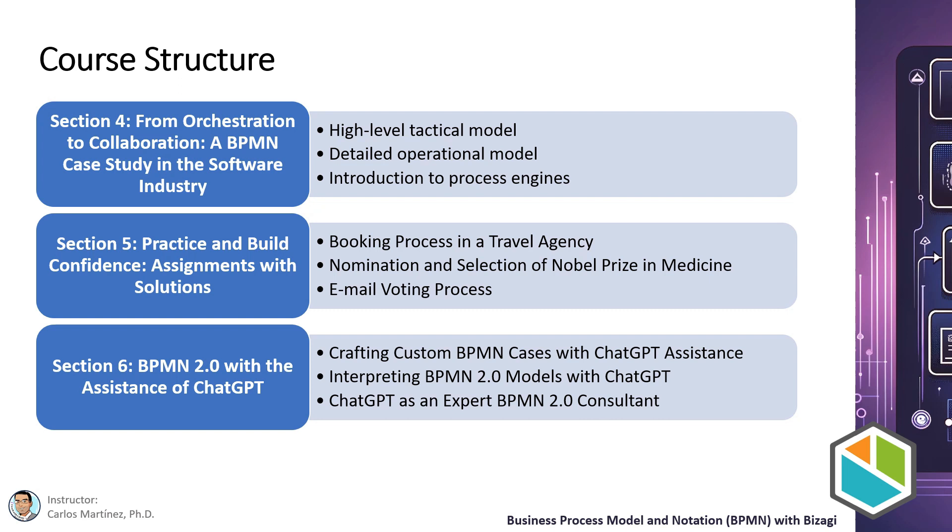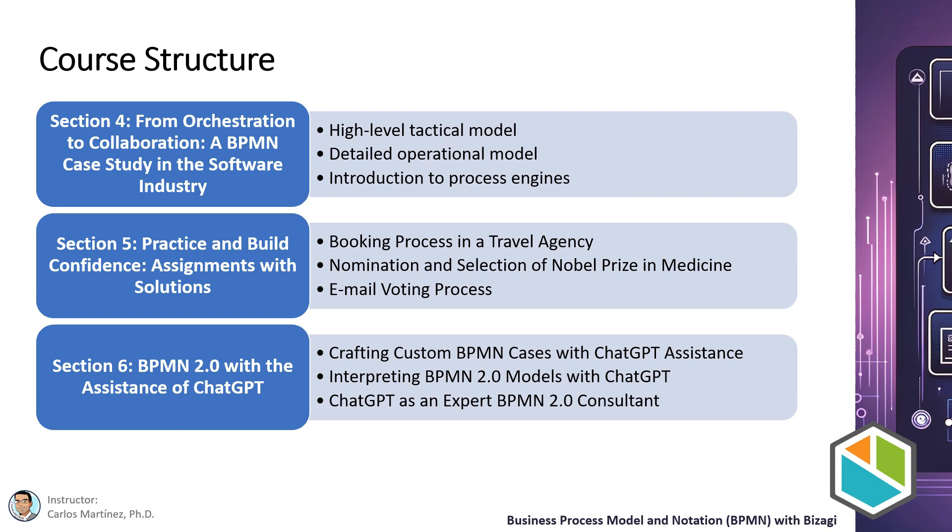In the final section, I will introduce three innovative ways in which ChatGPT can enhance your BPMN work. First, you will learn how to use ChatGPT to create tailored BPMN cases. Second, you will understand how ChatGPT can help in interpreting complex BPMN models. And finally, you will discover how ChatGPT can act as a consultant to provide expert advice on BPMN 2.0.